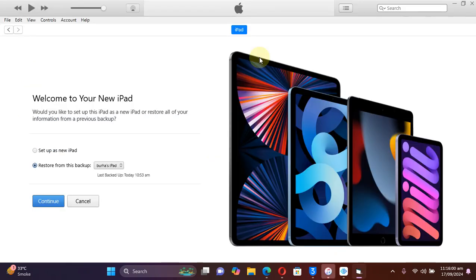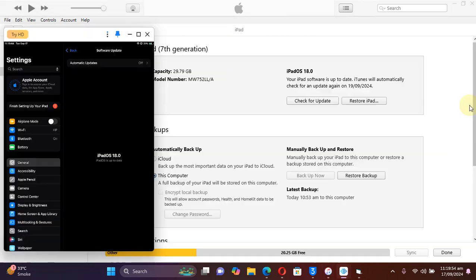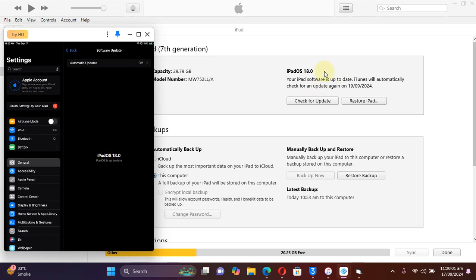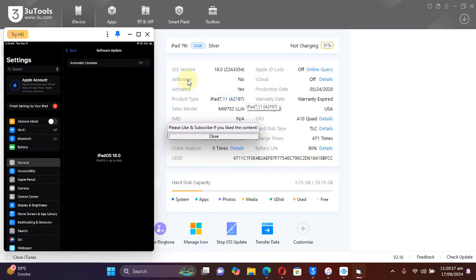The process is now complete. Your device will reboot and take you to the Welcome screen. If you did a full restore using 3uTools, you can open iTunes and restore the backup you made to your device, or you can set up your device as new.